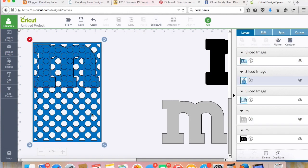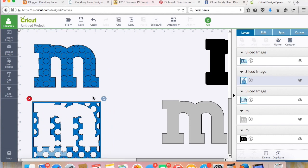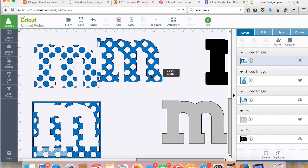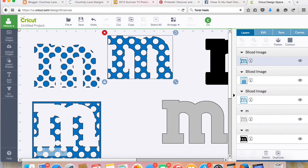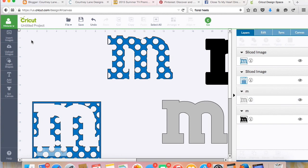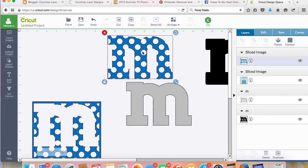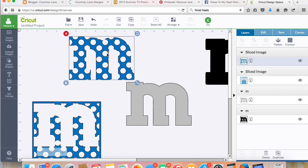All right, now I have two bits here. This one's just the dots, which if you want to put all the dots on separately, you could have done that without doing this. It doesn't seem like a fun thing to do. Or now I have this really great polka dotted all one piece bit here.